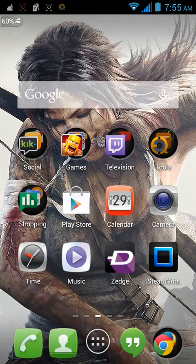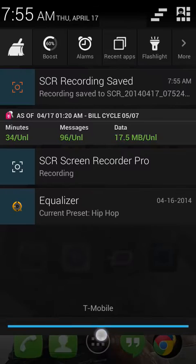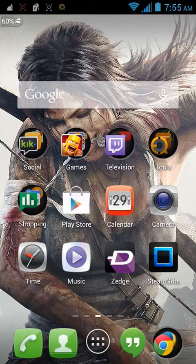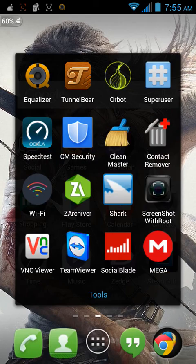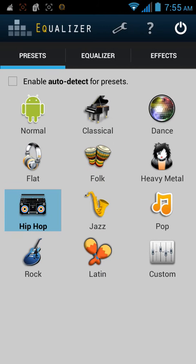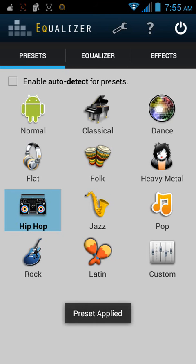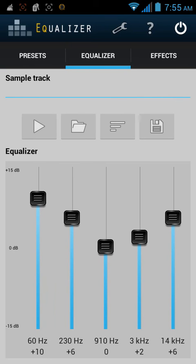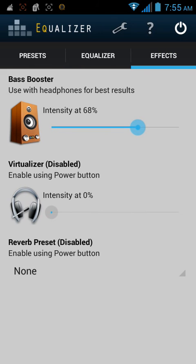I'm going to teach you how you can make your music sound a lot better than what it already is. It's called equalizers and it doesn't work for all apps but it works for most of them. You do not need to have your phone rooted, so I'm just going to click on hip hop and then we're going to go to equalizer and go to effects.